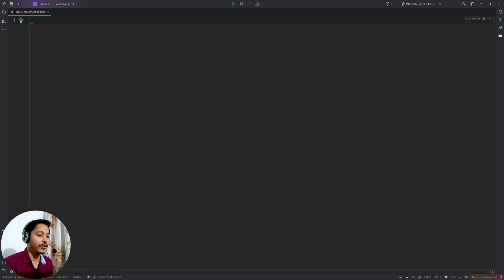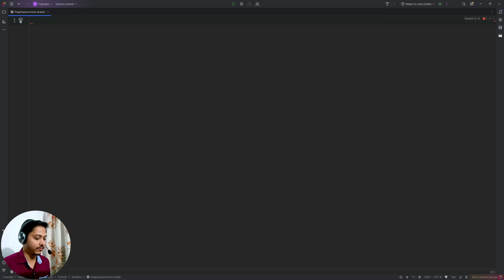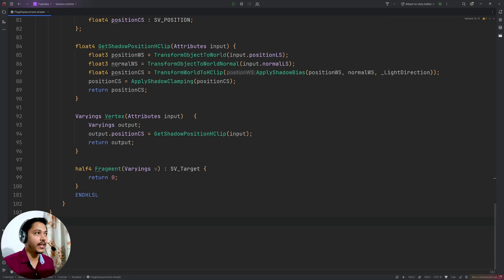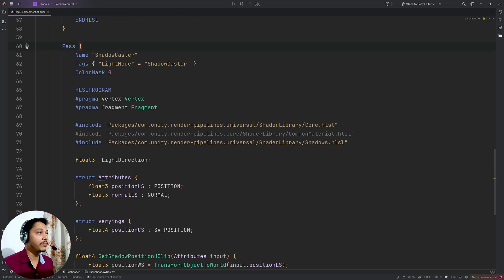Now here I will quickly write a simple URP lit shader, which I have explained in the third episode, so I am going to go ahead and just type it down. Once again, I have explained this entire code in the third episode. And I am going to upload a template file in my Patreon as well.